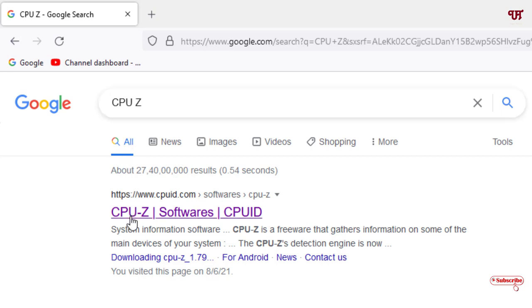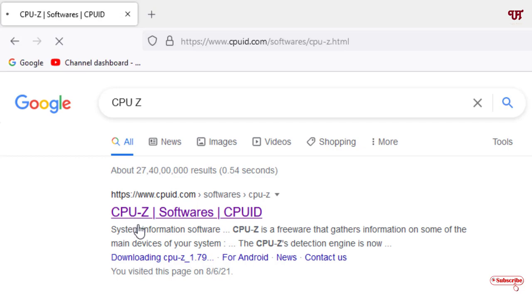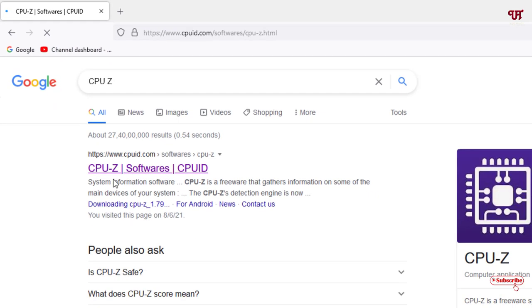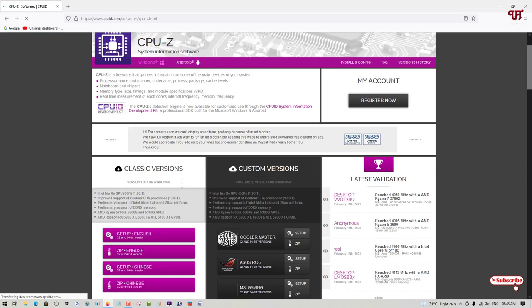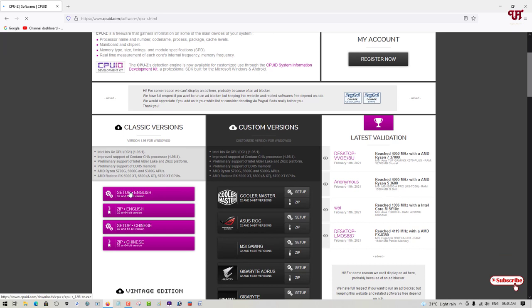In the Google search, search for the application MS CPU Set. On the first list you'll see its official website. Just click on it and scroll down below.